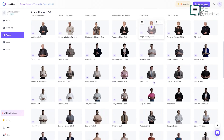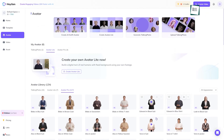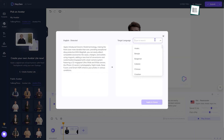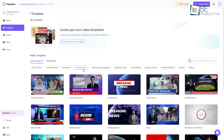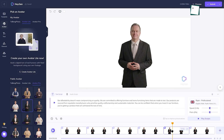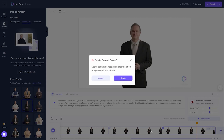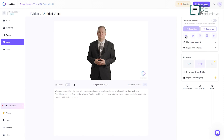Some standout features include the instant avatar creator for crafting personalized AI hosts in minutes, the option to translate scripts into multiple languages, and a template library with pre-made scenes for ads, e-learning, and other use cases. Overall, HeyGen makes producing engaging, professional-quality videos easy even if you have no production experience.